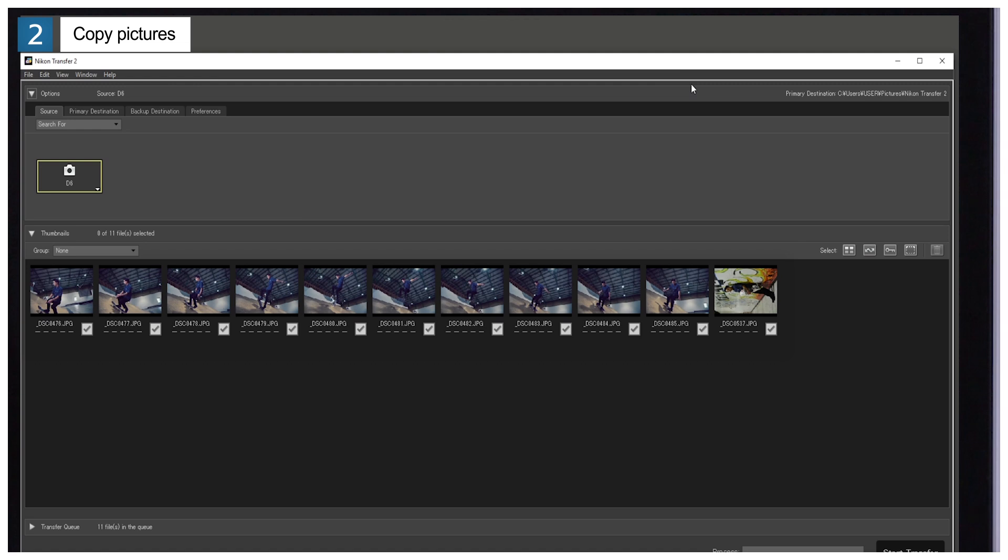To switch to the card in Slot 2, click the Device button in the Options area and choose Slot 2 from the menu that appears.